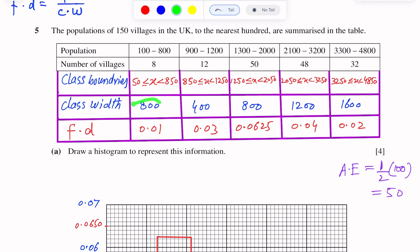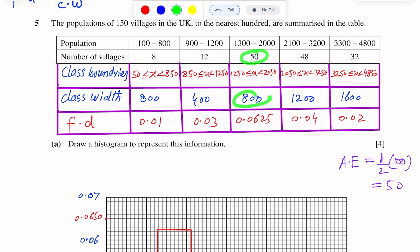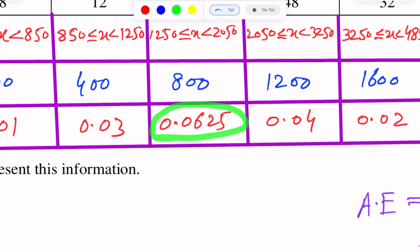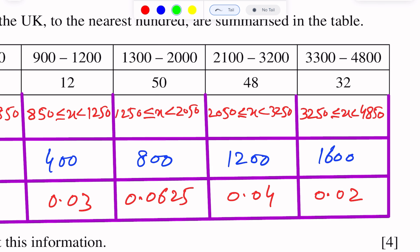For the first interval, frequency is 8 and class width is 800, giving frequency density 0.01. For the next interval, 12 over 400 gives 0.03. Then 50 over 800 gives 0.0625. For the next interval, frequency 48 over class width 1200 gives 0.04. Finally, 32 over 1600 gives frequency density 0.02.